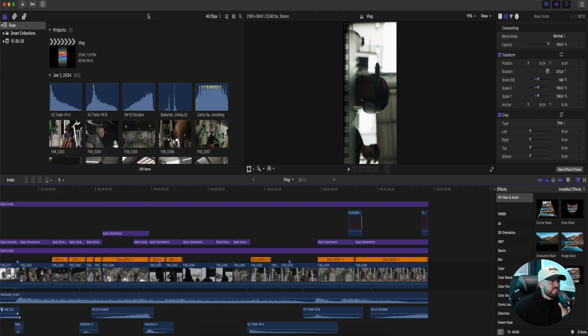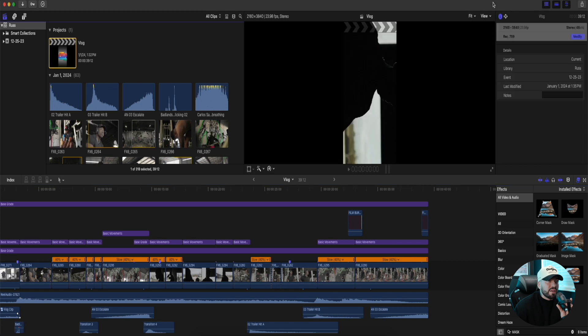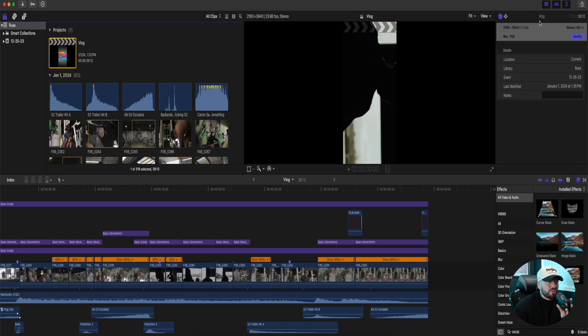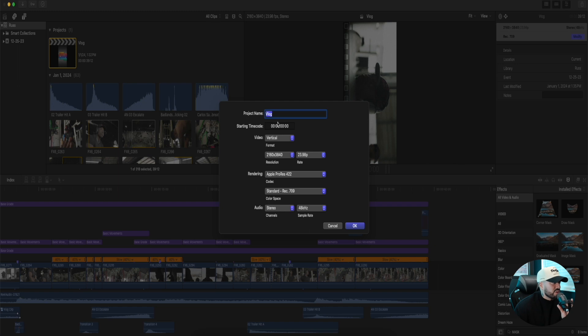Also make sure that everything on your project file and your timeline is correct. So we go here to Modify. This is our project, this is what our project will be. Project name, whatever you want. I have it as Vlog.